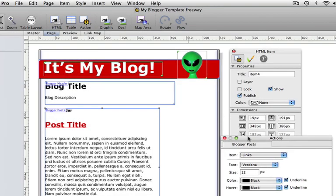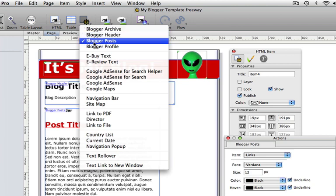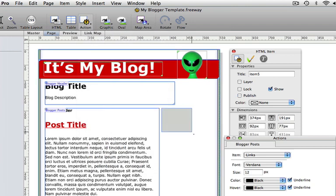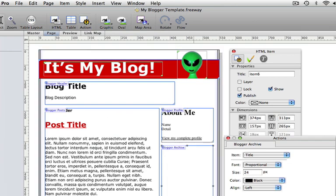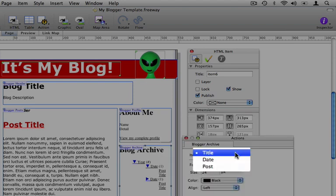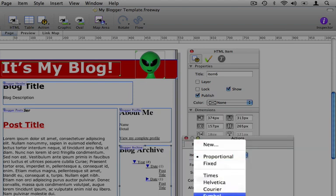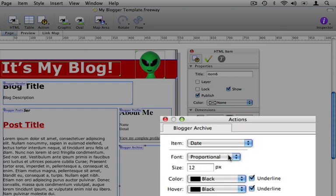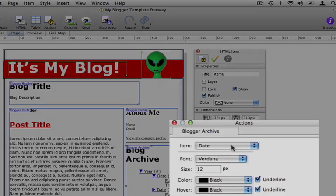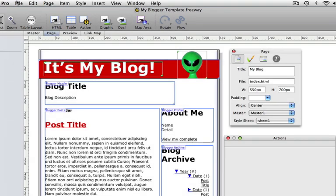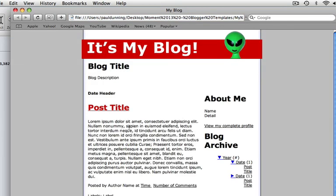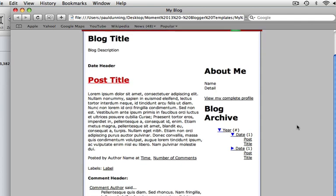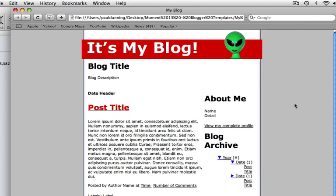A couple of things I'm going to add now: the Blogger Profile action, which will let people know a little bit about me, and the Blogger Archive, which will let people see previous posts. Just like all the other actions, I can use the inspector palette to style the various parts of the action to suit my tastes. Let's have a look at what we've got so far in a browser — we go to preview in browser and choose Safari. Freeway will build the page and fill it with dummy content, just to give you an idea of how the page will look when it's published on Blogger.